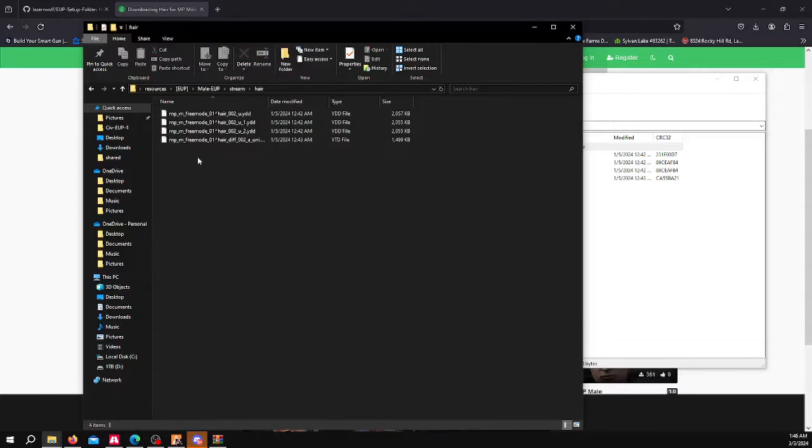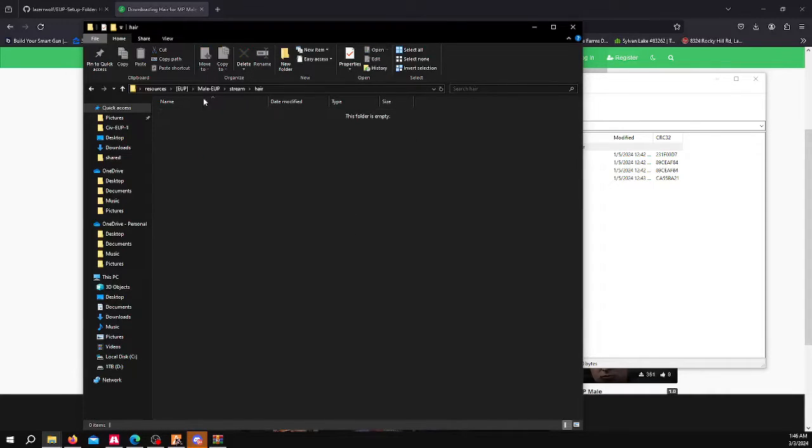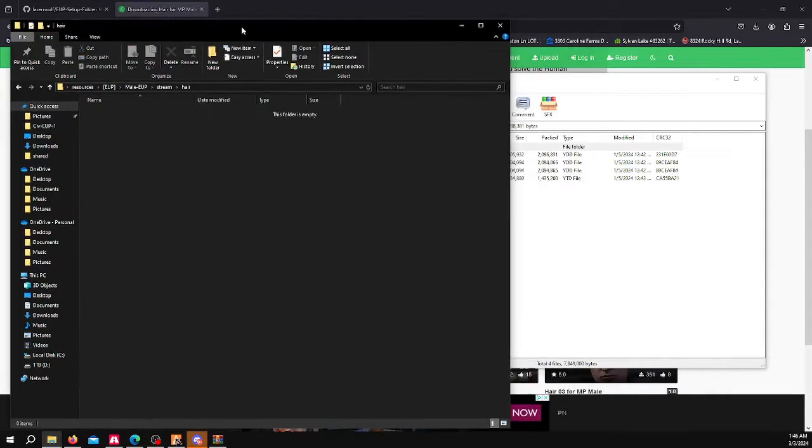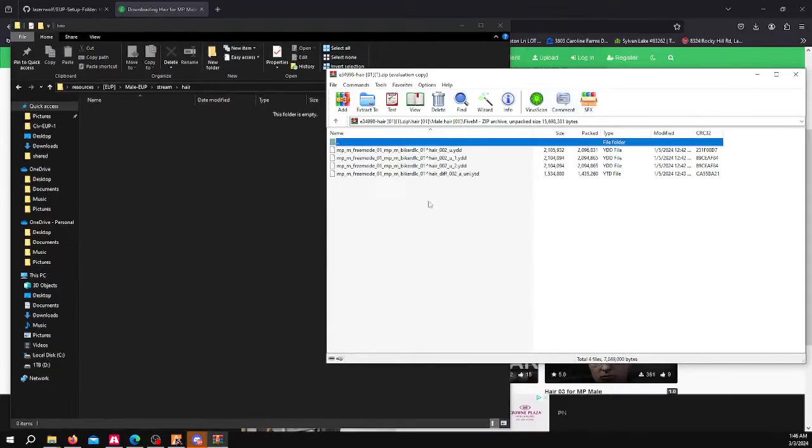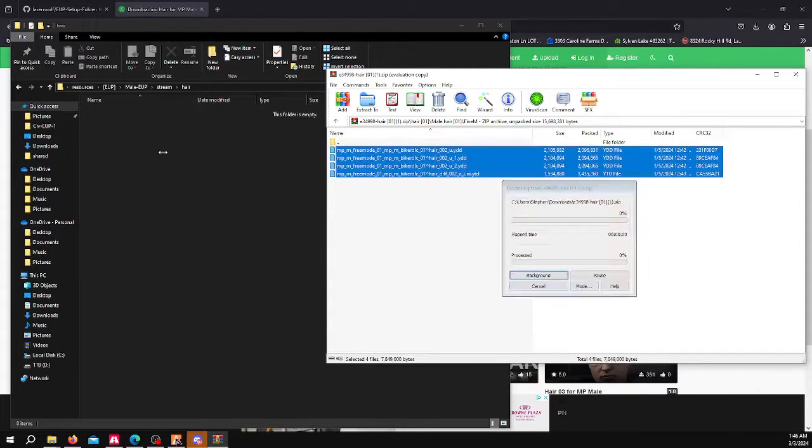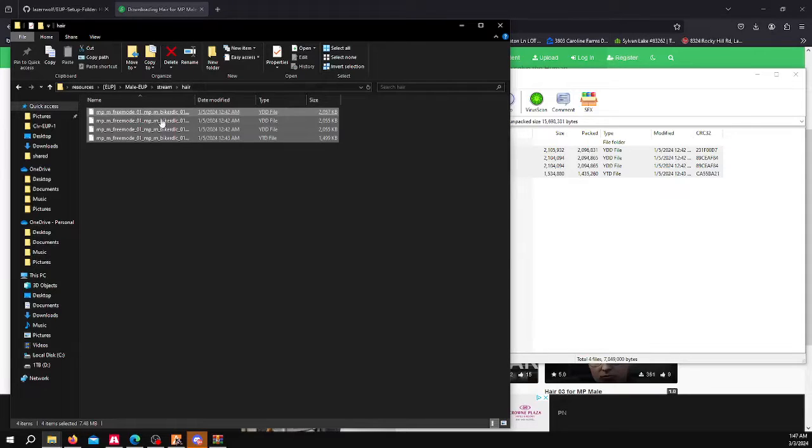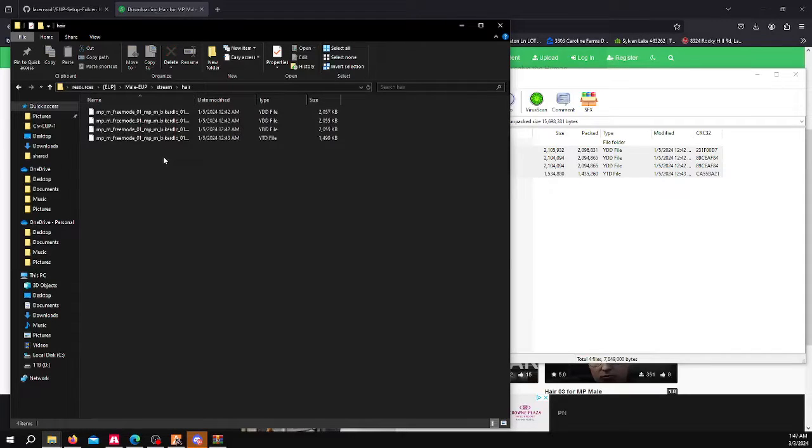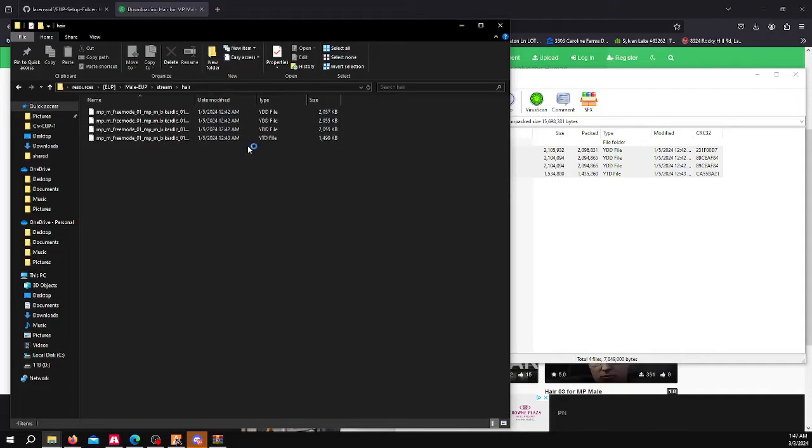We would go to hair. I'll delete these just for the demonstration purpose. You would then take these, since they are 5M ready, and then you just drag and drop them into the hair folder. And then you can restart your server, and open up your clothing, and you will see them in the hair section.